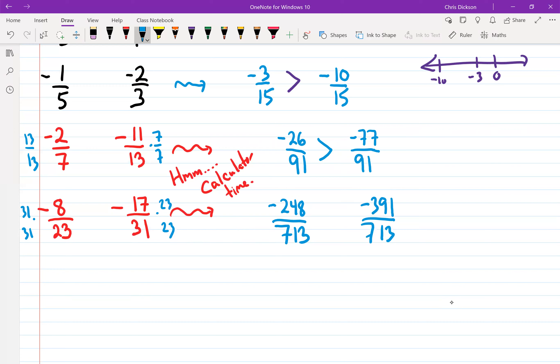Decide which one is furthest to the left or right. This number here — is it bigger or smaller than that one? It's bigger. And actually, the question wanted to know what symbol to put between them, so since that is bigger, I should put a greater than symbol here.